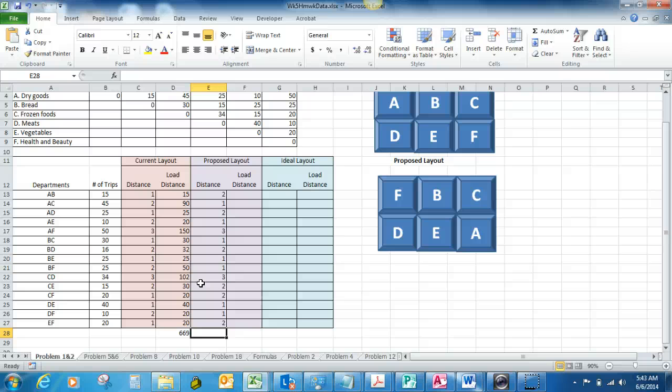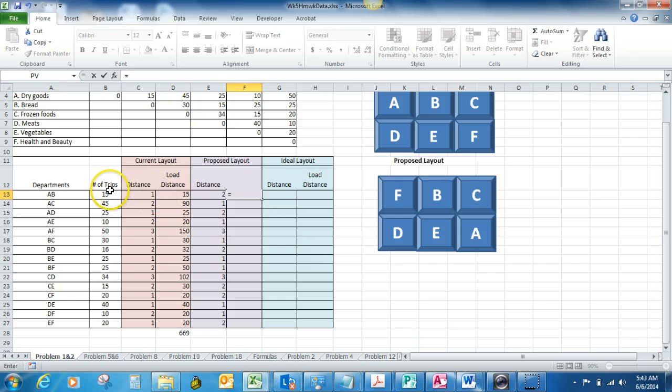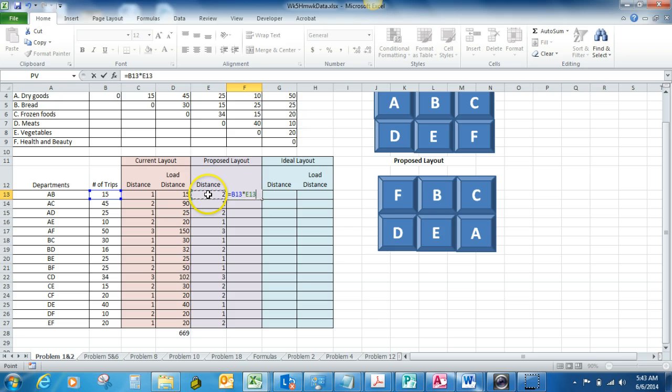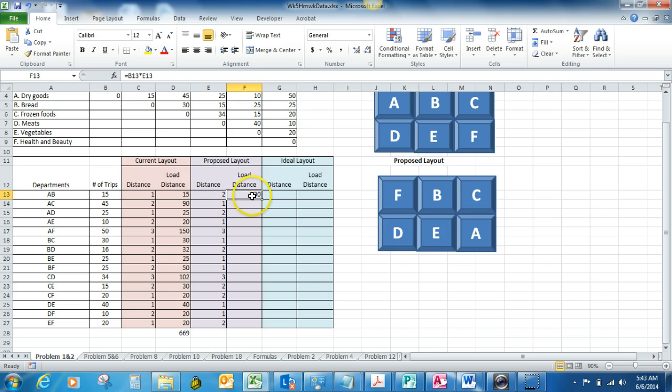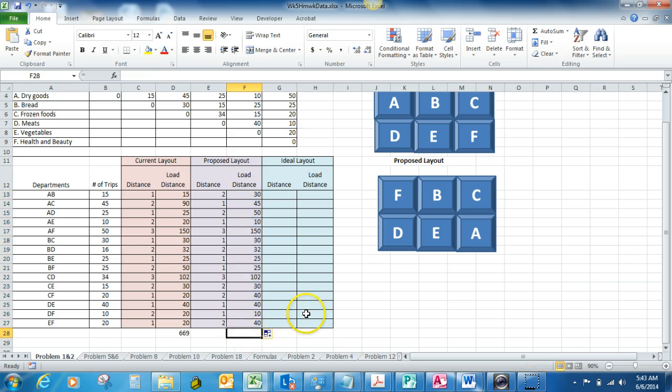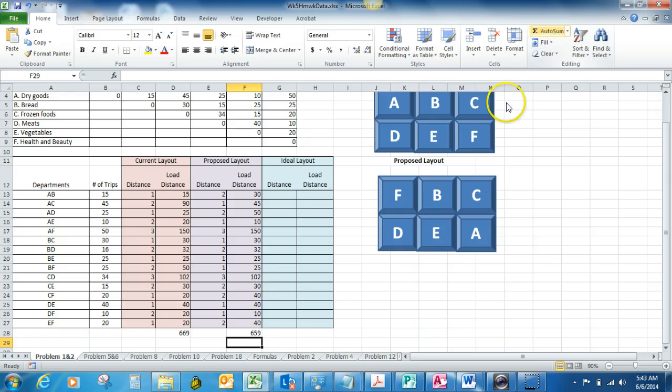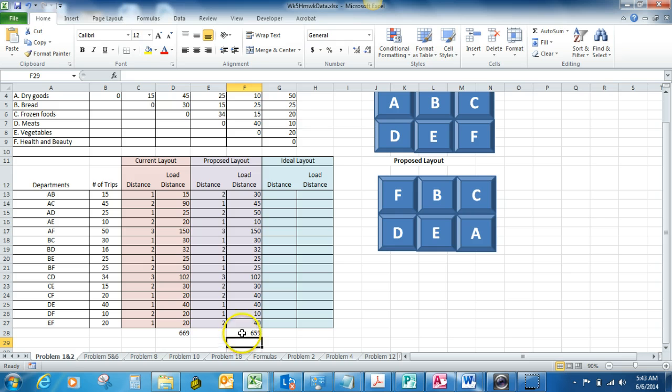We're going to calculate our total again the same way. Equals our 15 trips times our load, our distance, gives us our load distance score. Going to get on our fill handle again and drag down and calculate our sum. And as we can see here, our proposed layout was slightly better than our current layout.